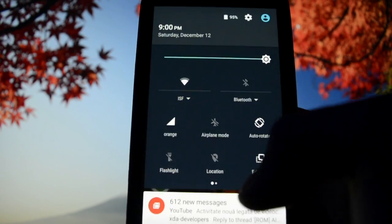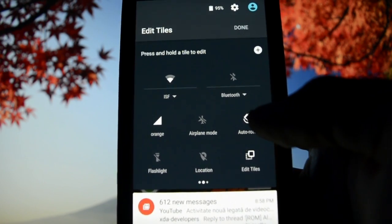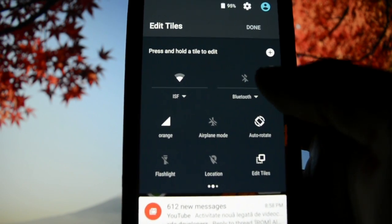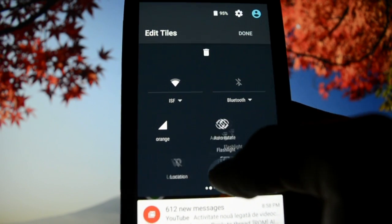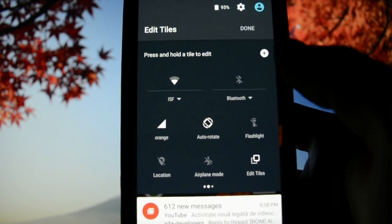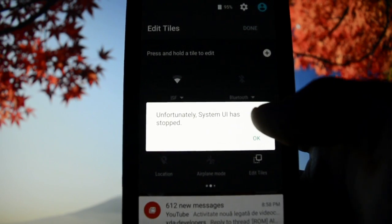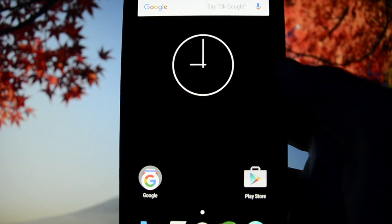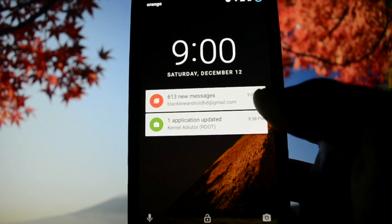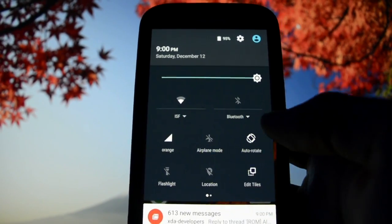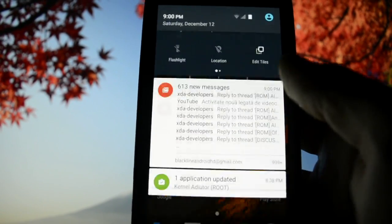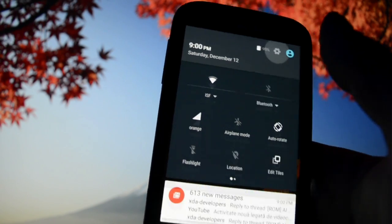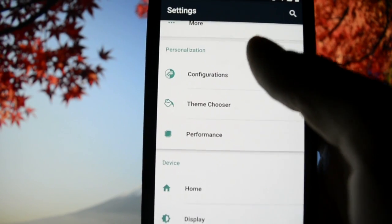You can customize these by going into details. You can press and hold title to edit, move between these objects, add more. System UI has stopped - well as I told you this is an early release so bugs may appear, don't be upset, it will be fixed.